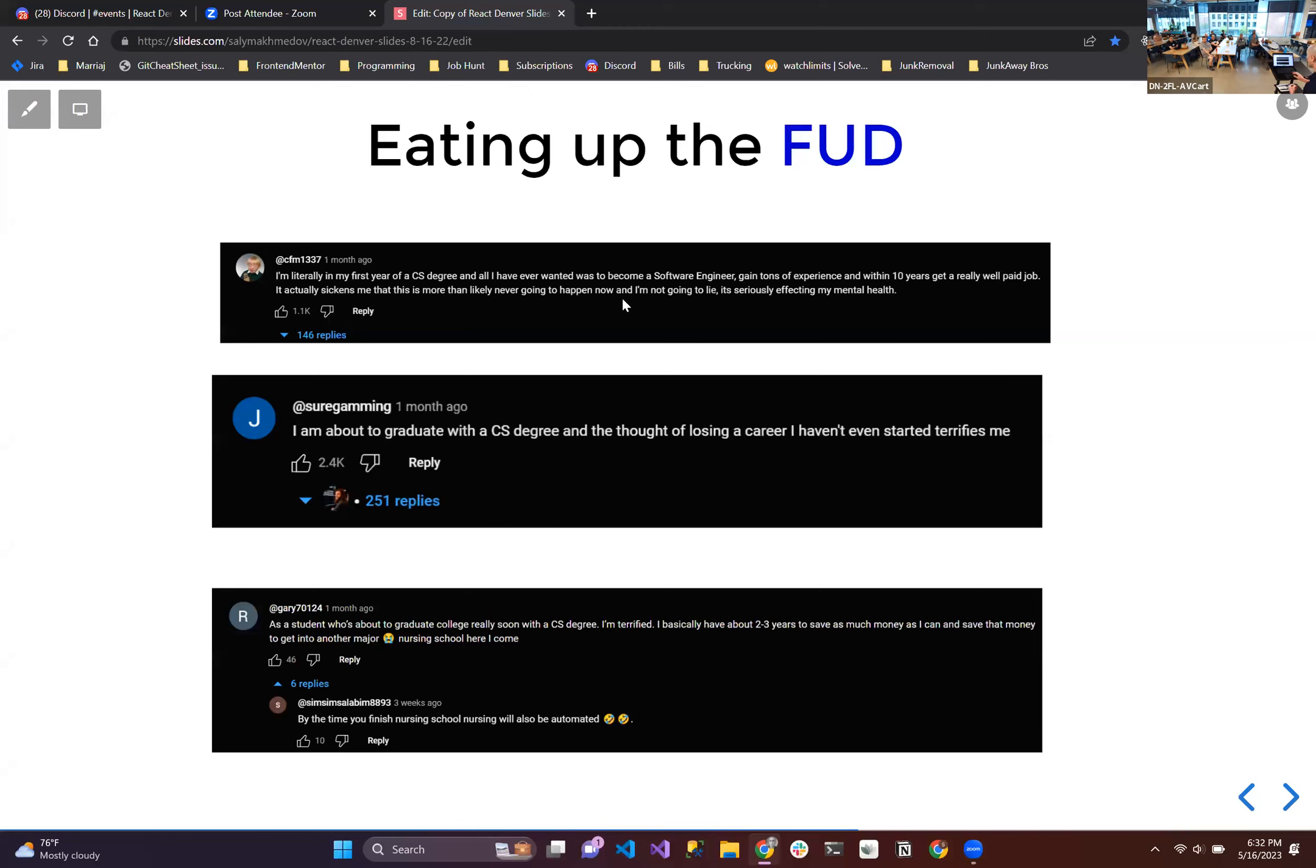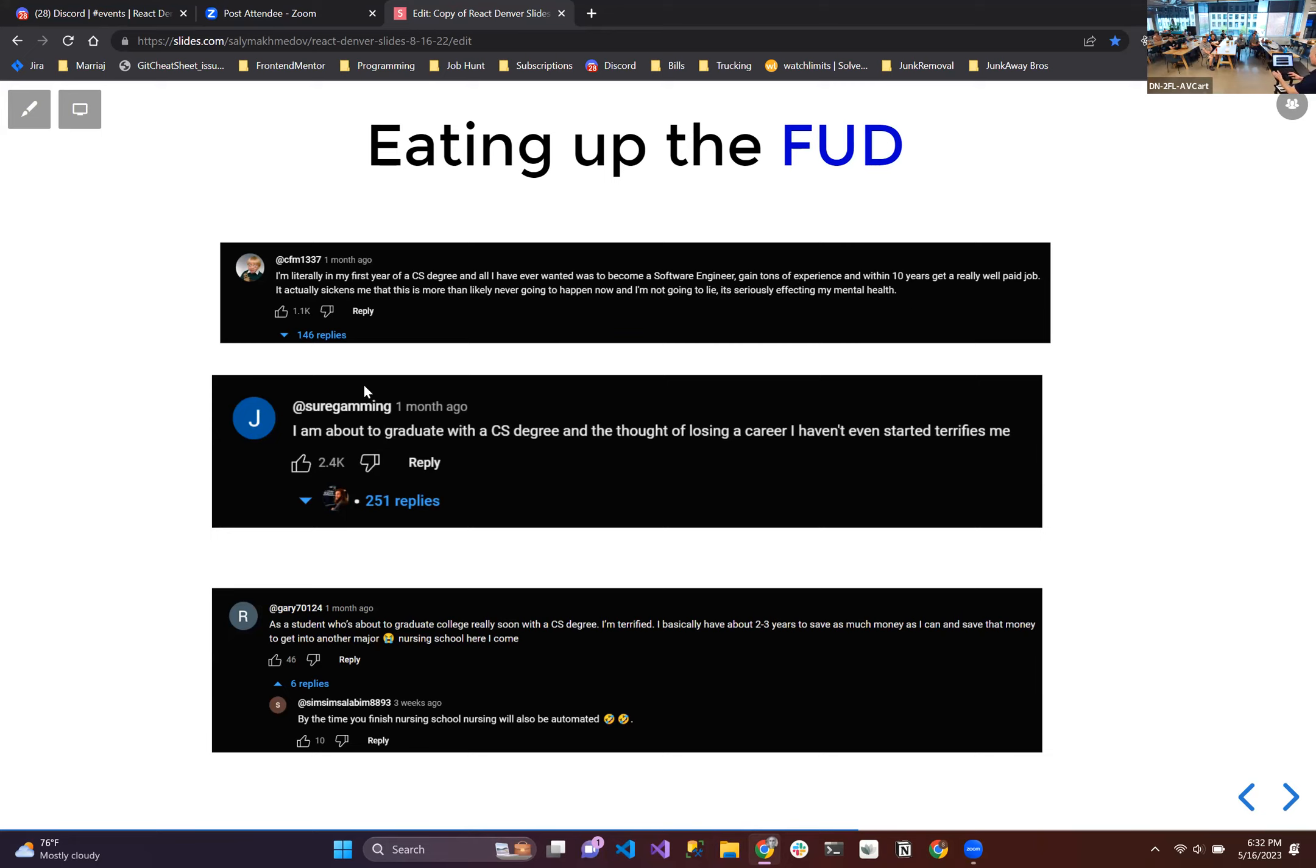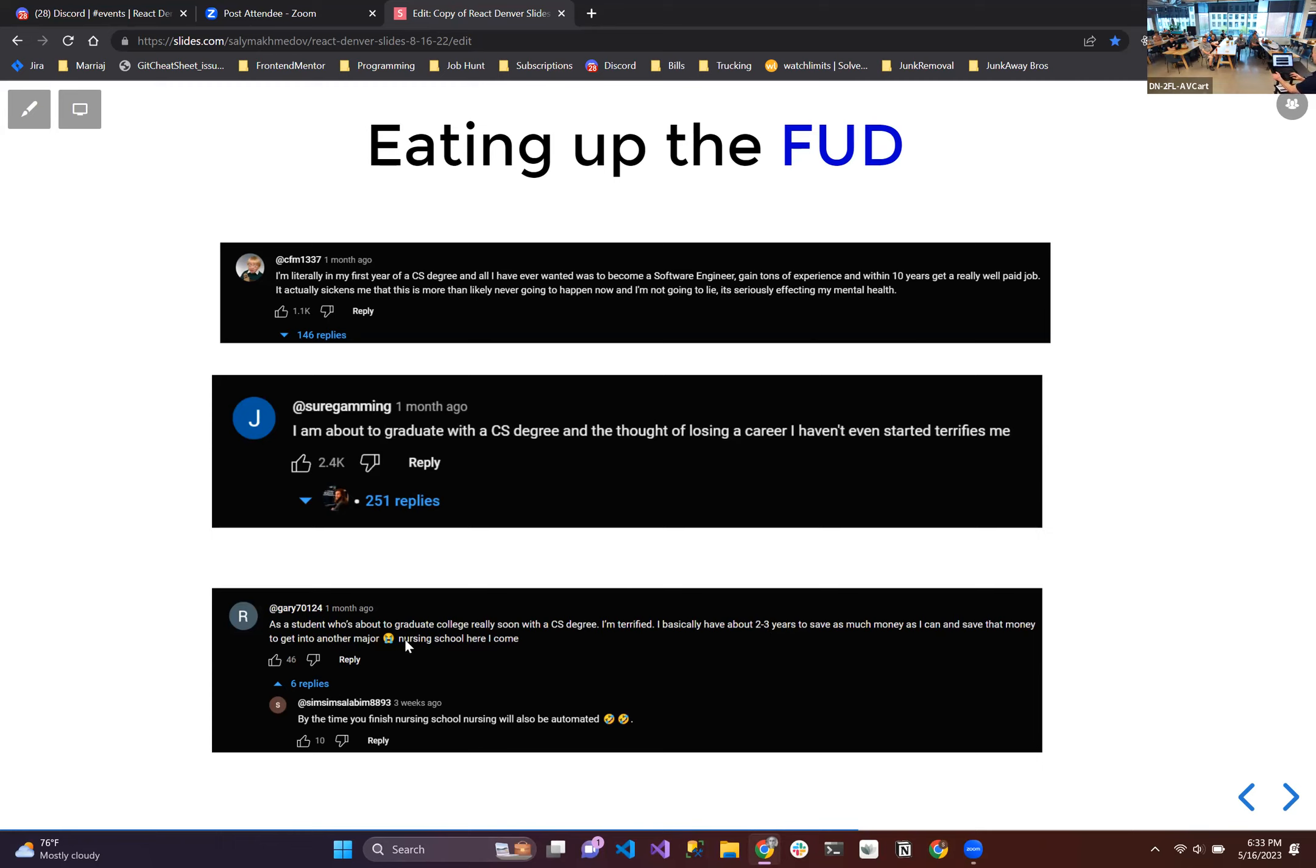I have some comments here that I found. These guys are eating up the FUD. This guy's like, I'm literally in my first year of a CS degree and all I have ever wanted was to become a software engineer, gain tons of experience, within 10 years get a really well-paid job. It actually sickens me that this is more than likely never going to happen now. And I'm not going to lie, it's affecting my mental health. This guy is eating up the FUD. And this next guy is like, I'm about to graduate with a CS degree and the thought of losing a career I haven't even started terrifies me. This next guy is pretty funny. He's like, as a student who was about to graduate college with a CS degree, I'm terrified. I basically have two or three years to save as much money as I can and save that money to get into another major, nursing school here I come. And then the comment reads, by the time you finish nursing school, nursing will also be automated.